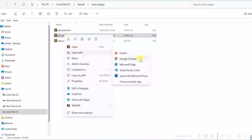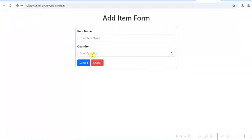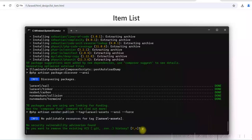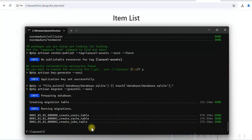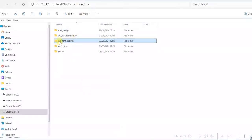Let us run it — you can see this is the form. We have item name, quantity, and a submit button. We'll be submitting this form using AJAX. Now our project is created — this is the project folder, Lara Form Submit.